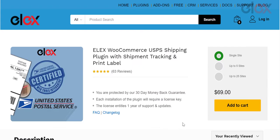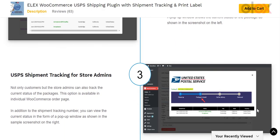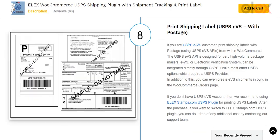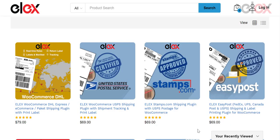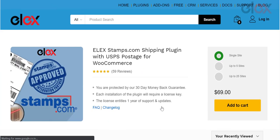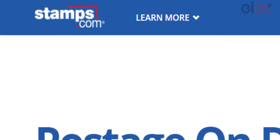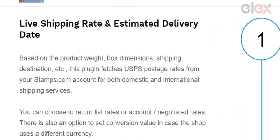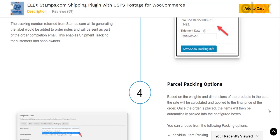Option two: LX WooCommerce USPS Shipping plugin — this plugin automates USPS shipping by displaying shipping rates on the cart and checkout pages, showing detailed USPS shipment tracking information on the order page for both customers and store admins, and printing USPS eVS shipment labels from your WooCommerce order admin page. Option three: LX Stamps.com Shipping plugin with USPS Postage for WooCommerce — this WordPress WooCommerce extension fully automates USPS shipping using Stamps.com by displaying shipping rates in the cart and checkout pages, paying for postage, printing labels from within WooCommerce orders, automatically packing items into boxes, and enabling shipment tracking.